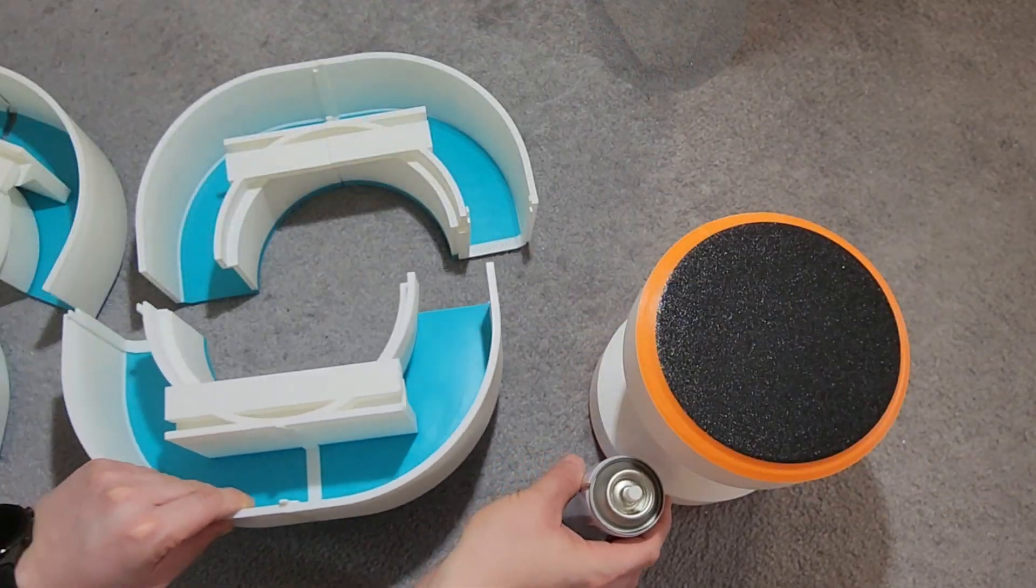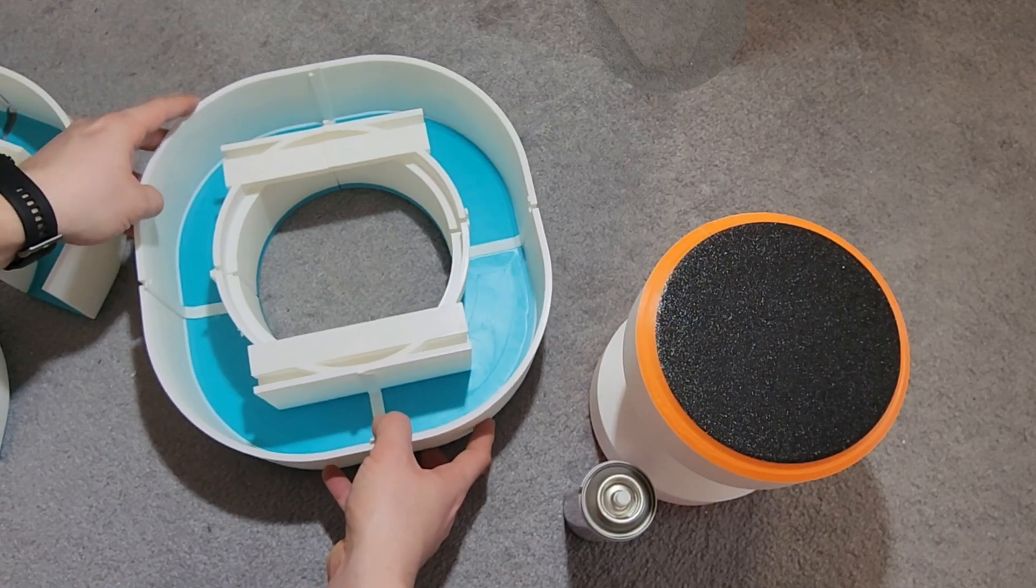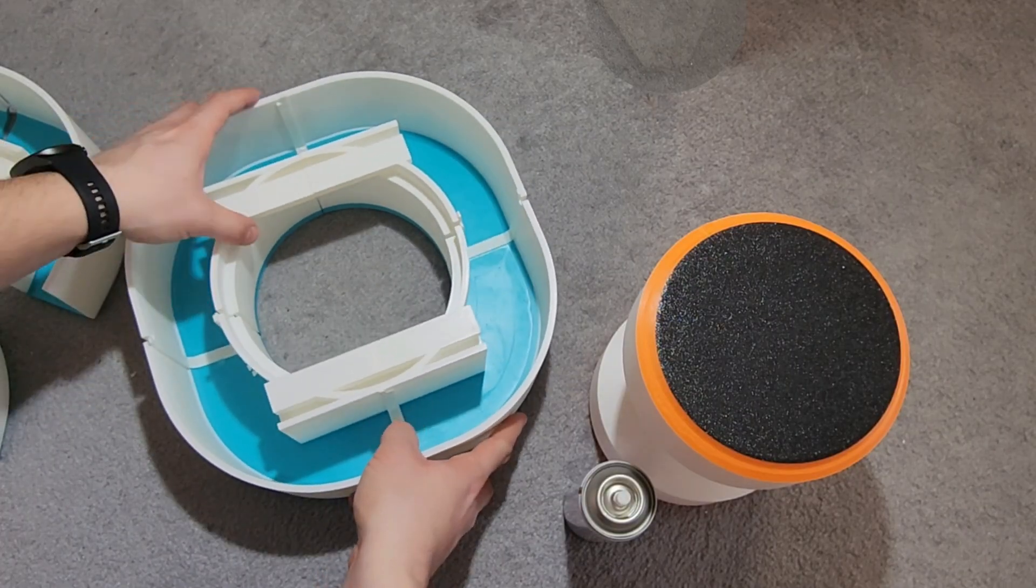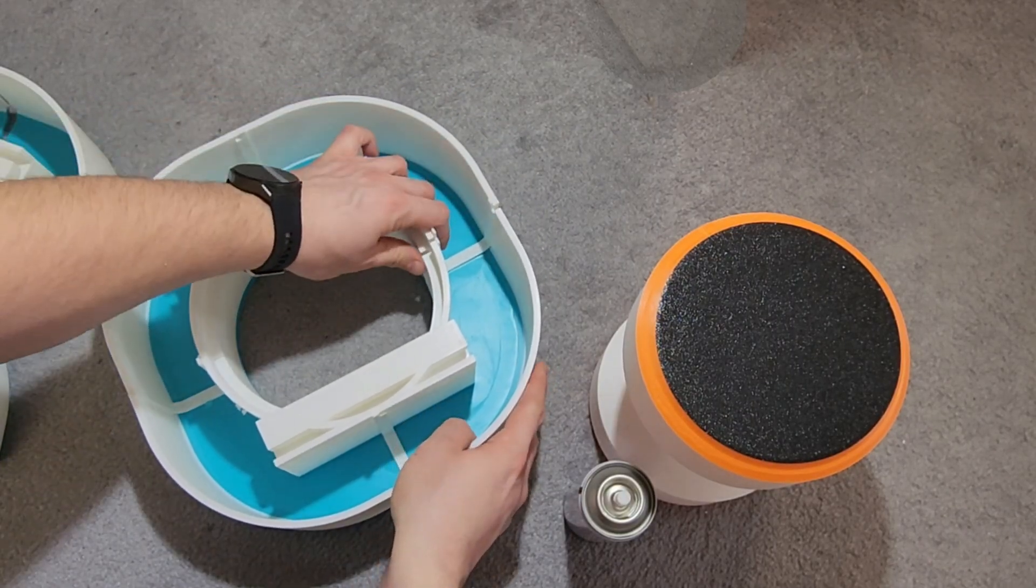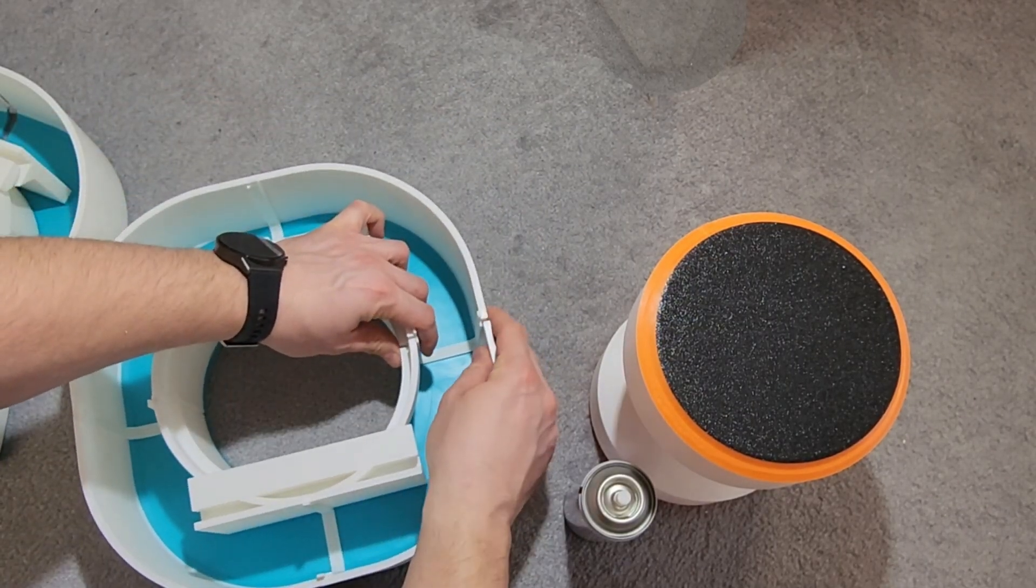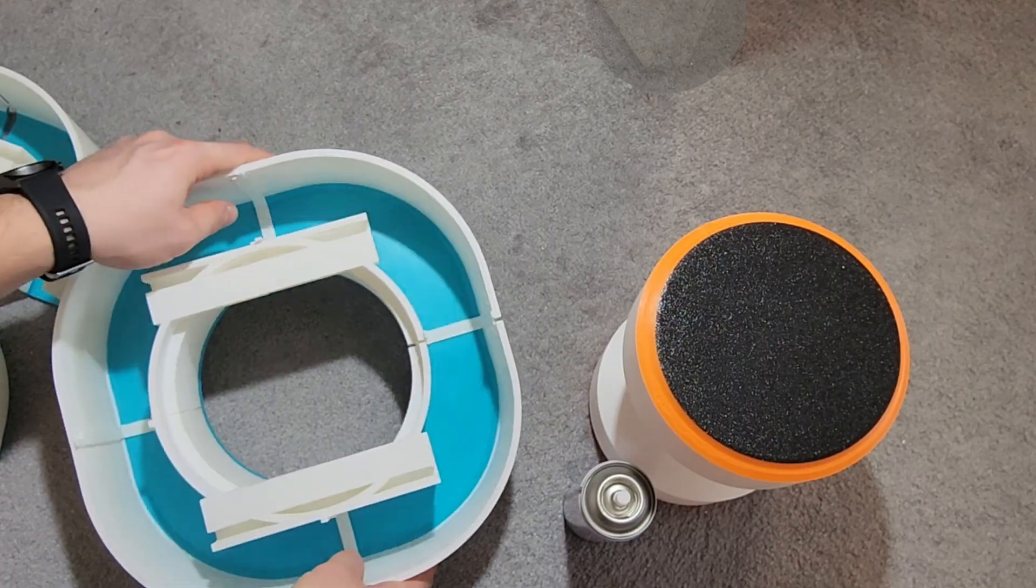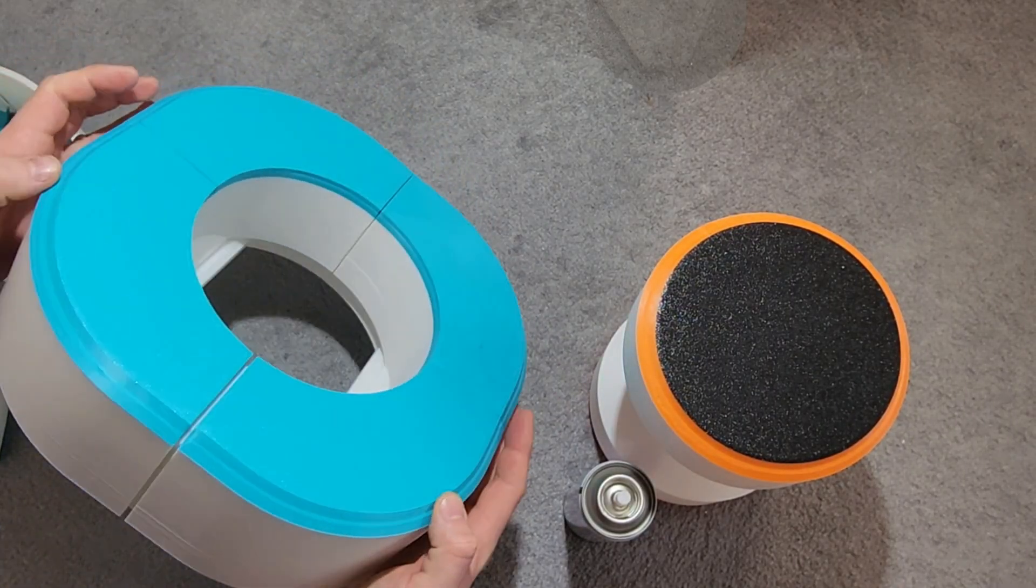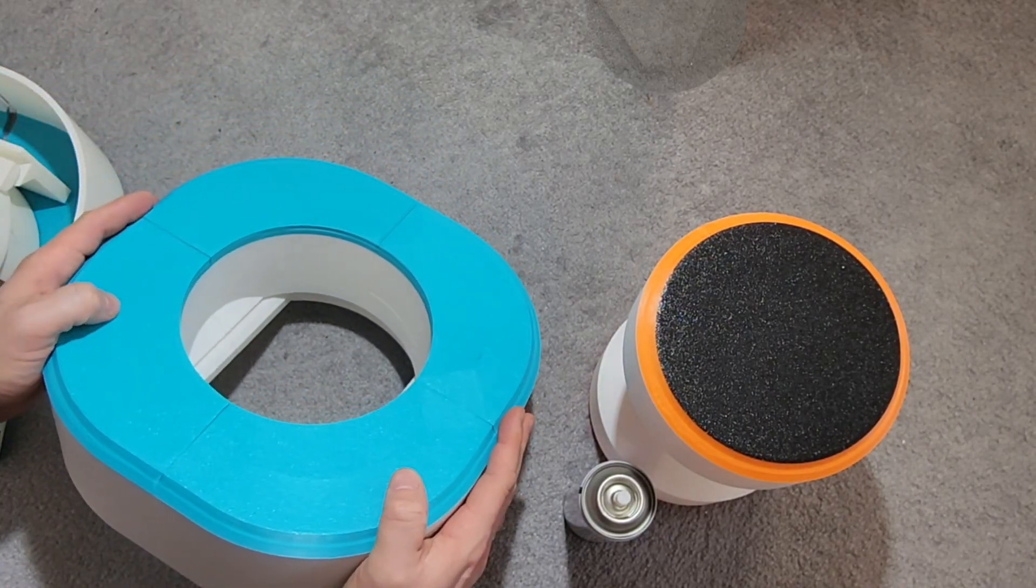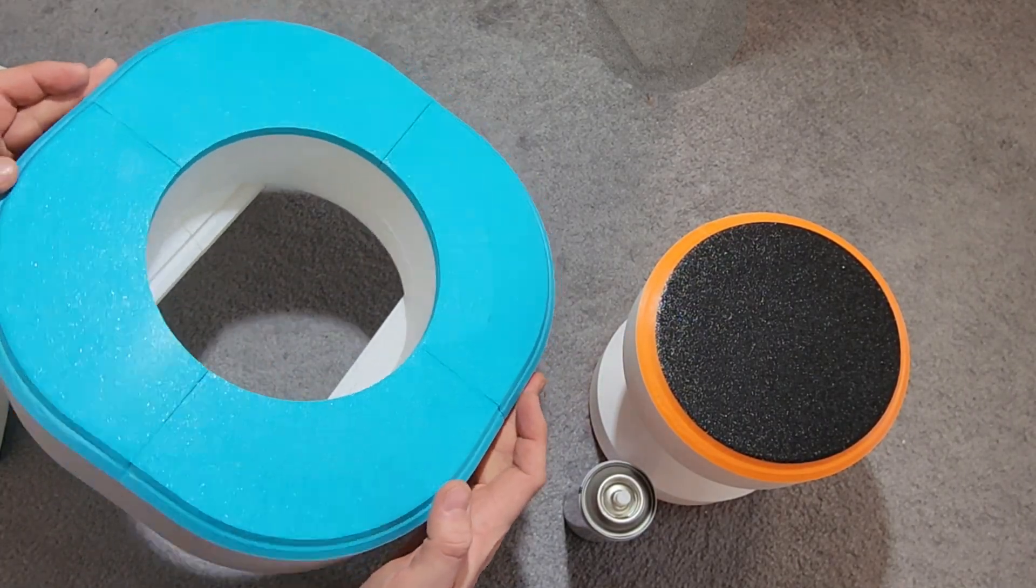Only after printing everything, when I started assembling the pieces, did I realize, oh no, I need to print the guides as separate parts and glue them in. Otherwise, I'll never put this thing together. So yes, another unexpected step.